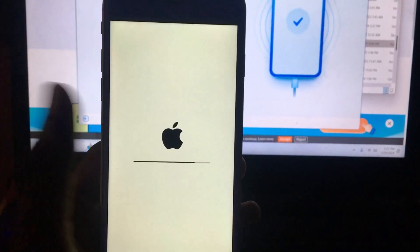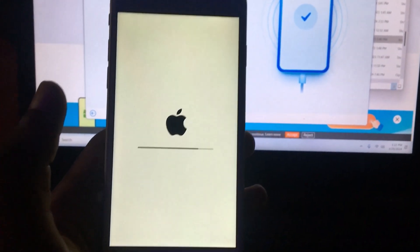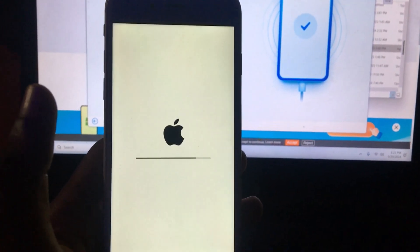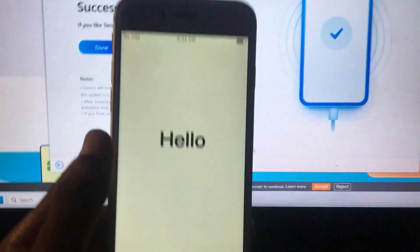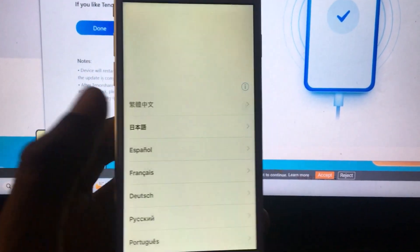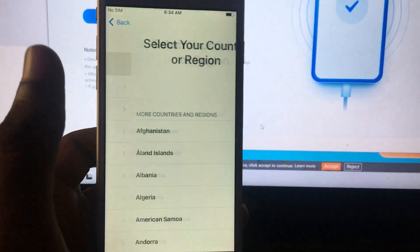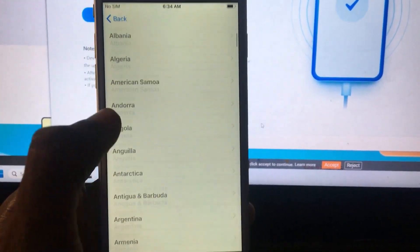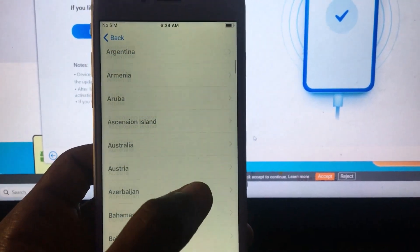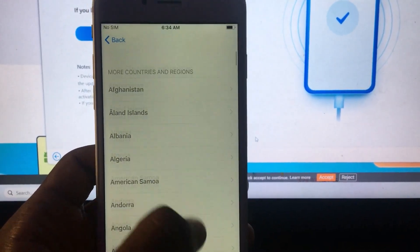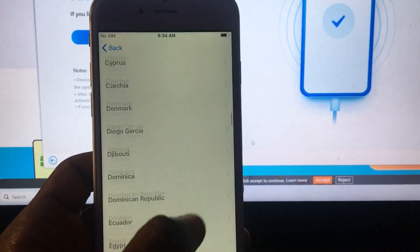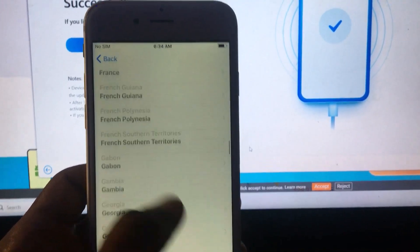Once the progress bar runs through, you're going to see your device on the Hello screen and you'll be able to set it up as new. The passcode was successfully removed and our device is on the Hello screen. Click the home button, select your language, and then your country.